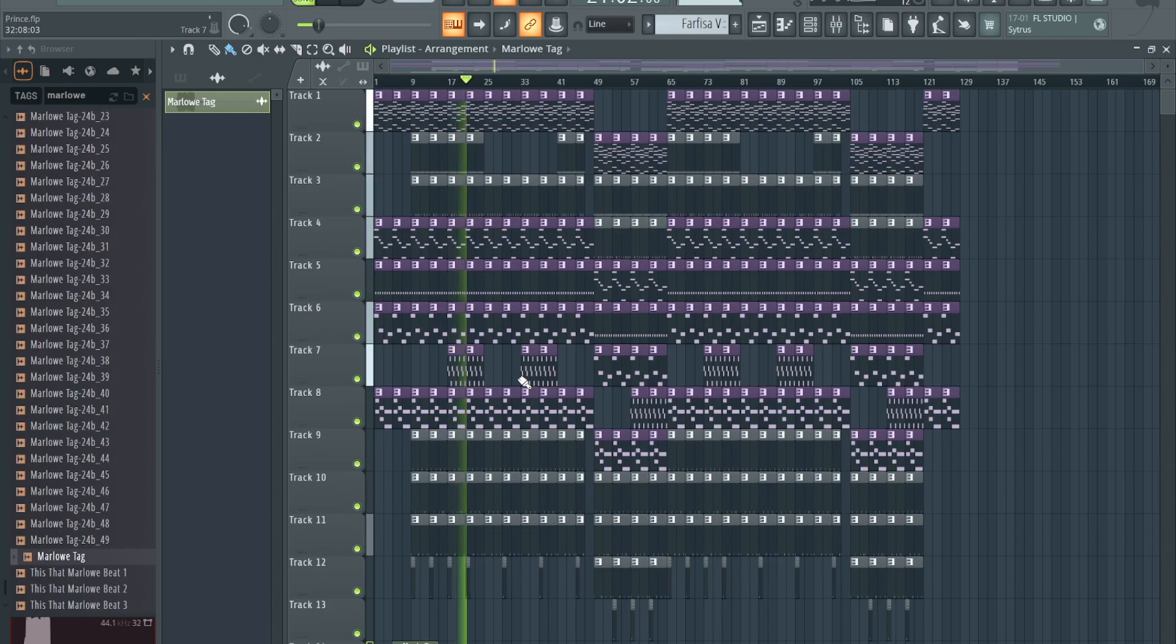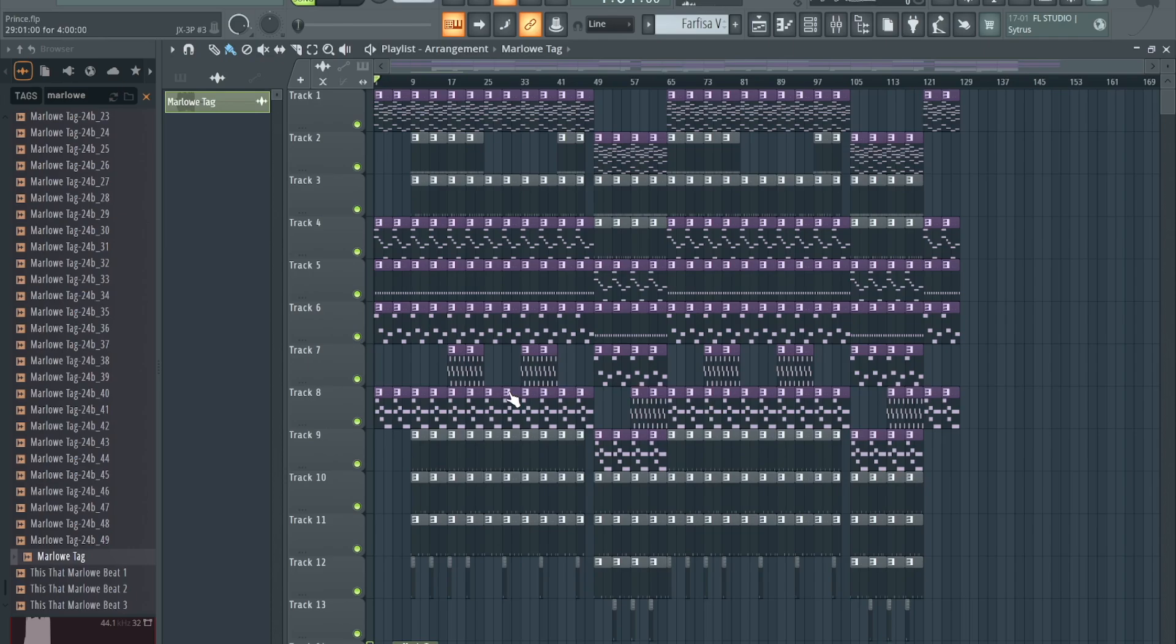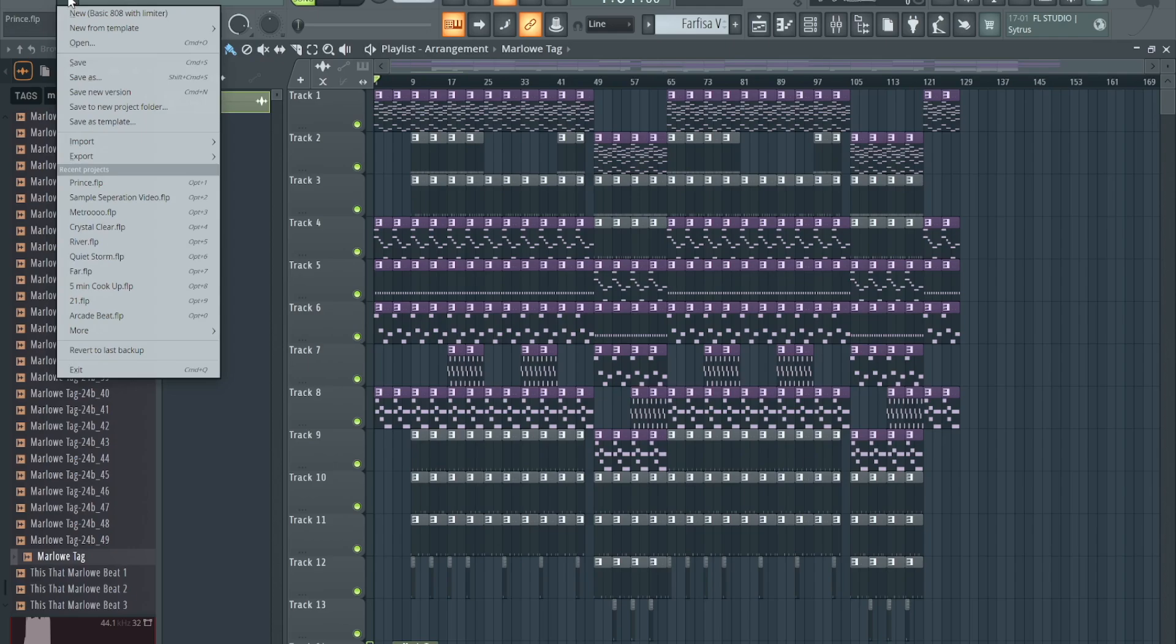Nice little beat, nice little beat. It's cool. Got it already arranged and everything so we could just skip straight to the master.